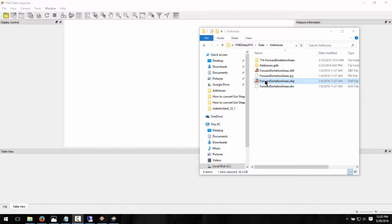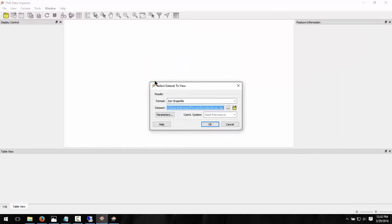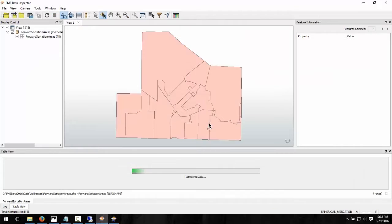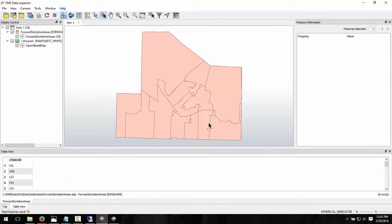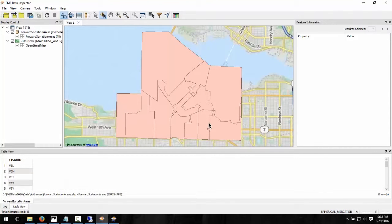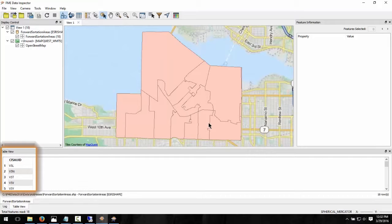Using Windows Explorer, drag the Esri Shapefile into the FME Data Inspector and click OK. You can now see that we have area features representing forward sortation areas, and a single attribute that denotes the first three digits of a postal code.